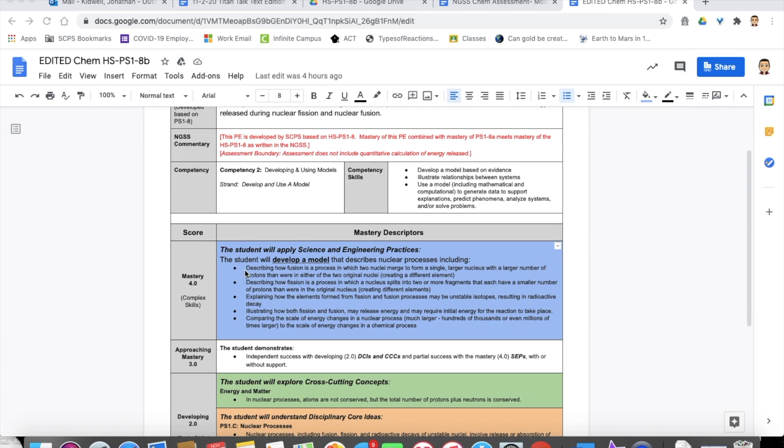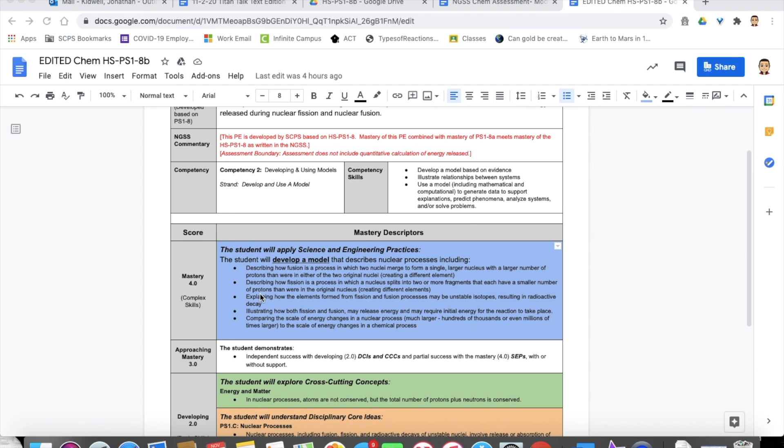You do not have to use all of them, and you don't have to use, or you can just use one, you can use two, you can use all five. It doesn't matter just as long as you get to all of these different skills so that students can show mastery of this standard. In our assessment today, we're actually looking at three of these. So these first two where we're describing how fission and fusion processes work, kind of modeling how those processes work, and then illustrating how both fission and fusion may release energy and may require initial energy for their reactions to take place.